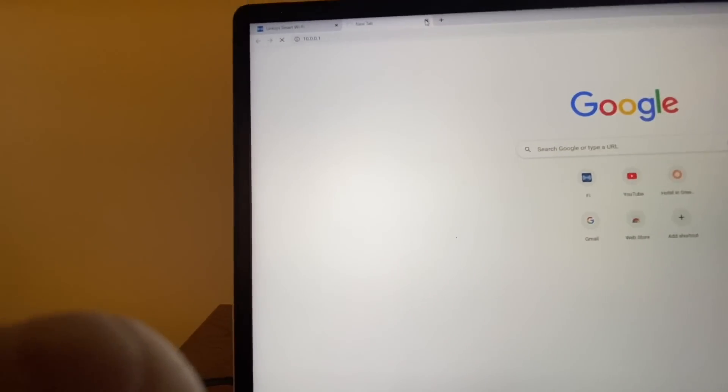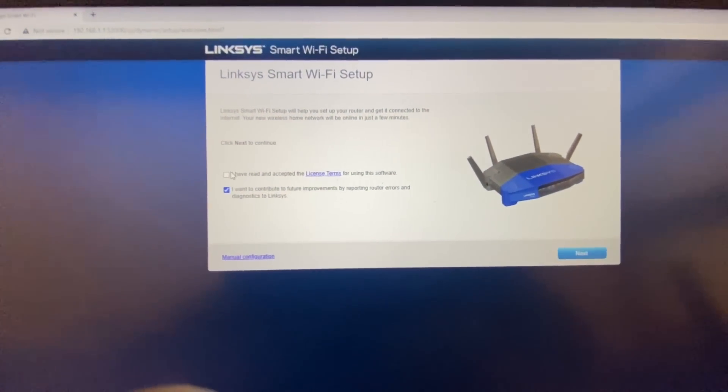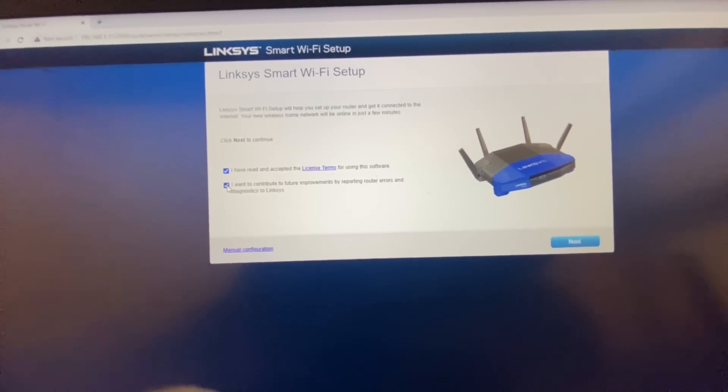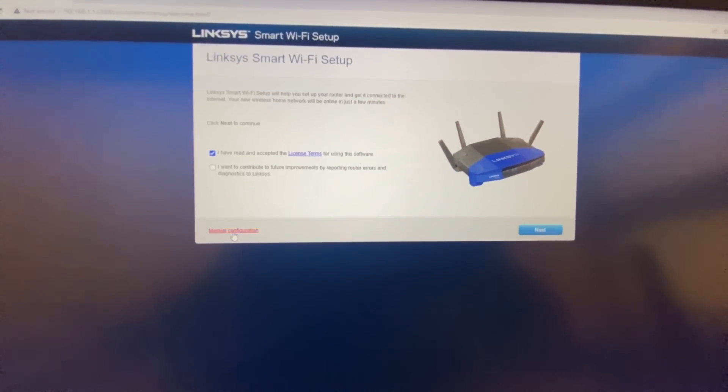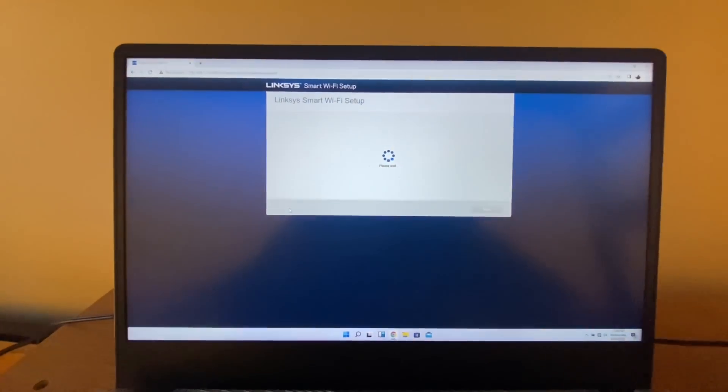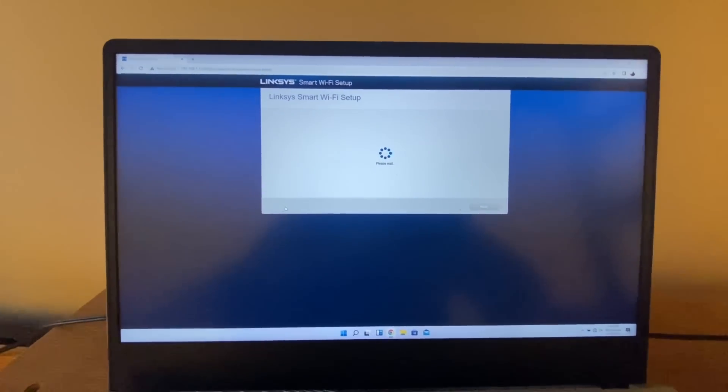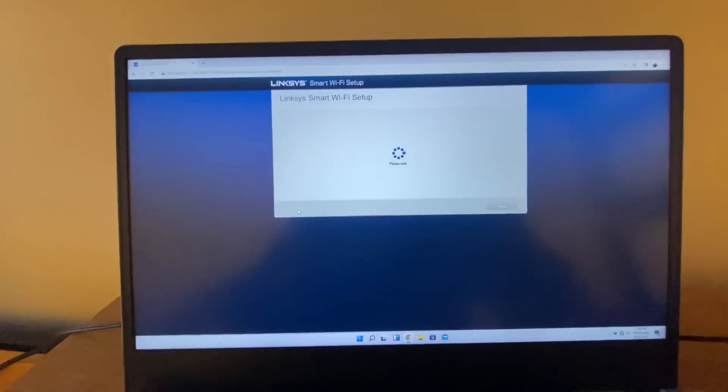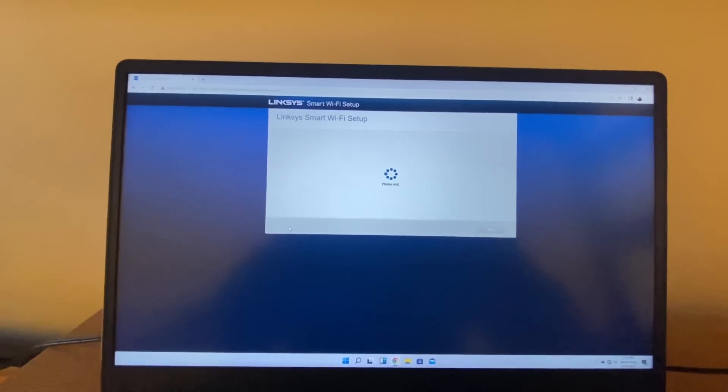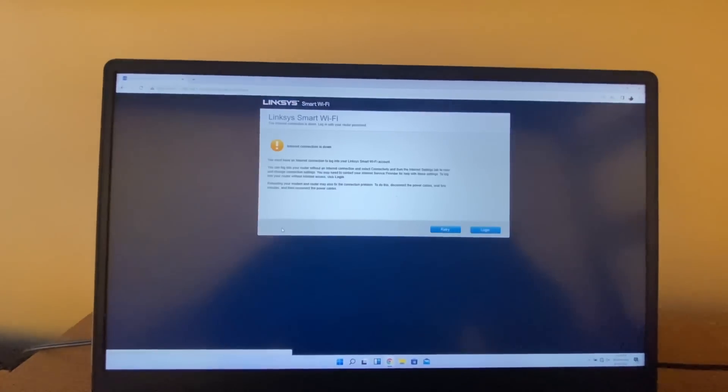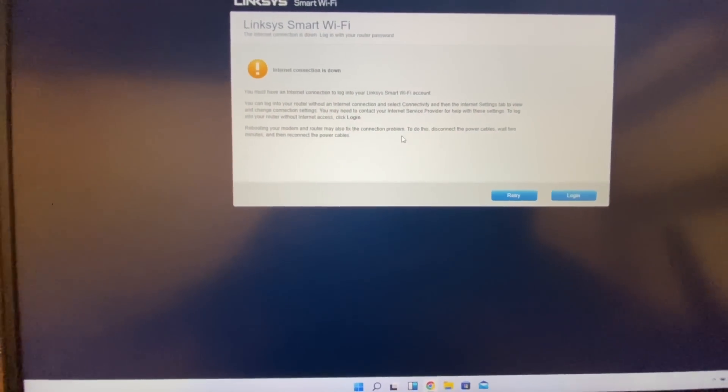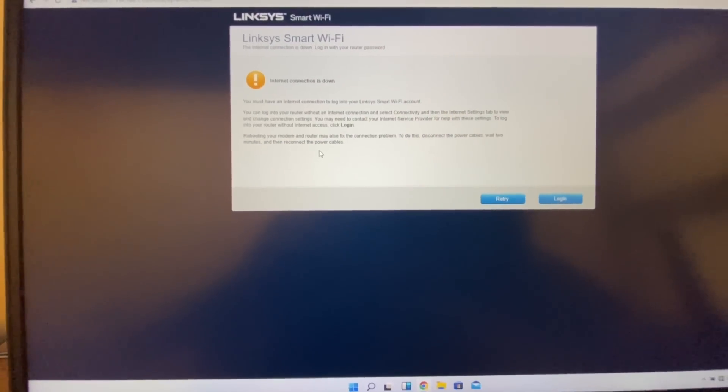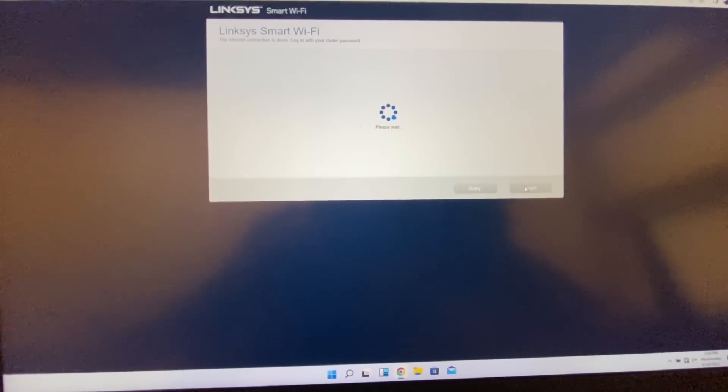So we're here connected to the router. Since this is freshly reset, there's a couple of things. I'm just going to say that I've read the terms and I don't want to send any information to them. I'm going to go ahead and select Manual Configuration. I'm going to go ahead and give that a second. All right, just getting some of my internet connection is down. We don't need to worry about this, that's supposed to be on purpose. We don't have it connected to ethernet yet, so I'm going to go ahead and log in.